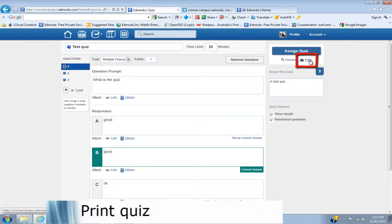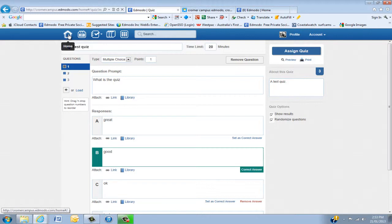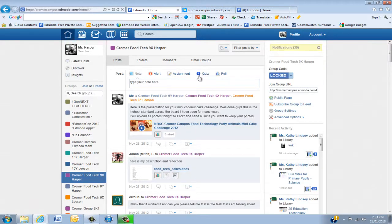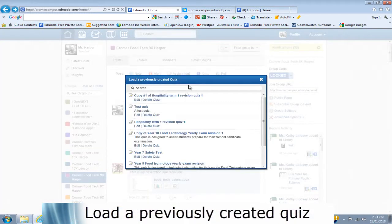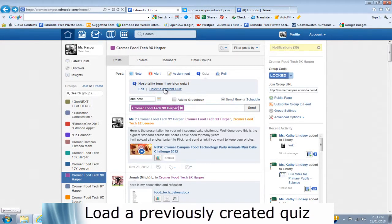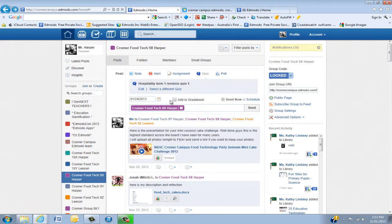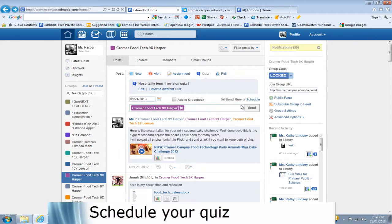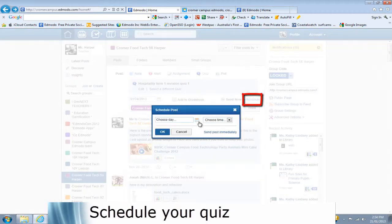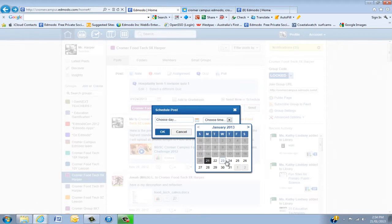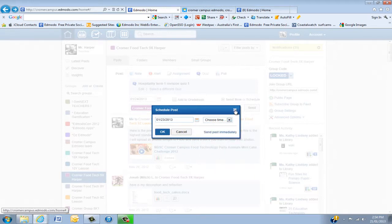If you want to give a quiz, you can actually print that quiz and give it to your kids. We're going to go back to the home page and back into quizzes. We'll load a previously made quiz — 'hospitality term one'. At the bottom here you can put the date it needs to be done by, you can add it to the grade book, then you can send it now or schedule it. The schedule lets you choose the day and the actual time it's going to start.